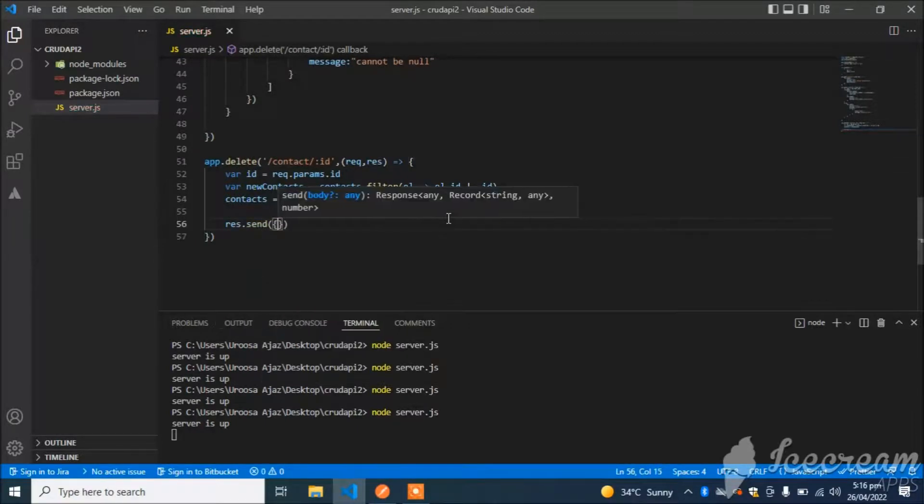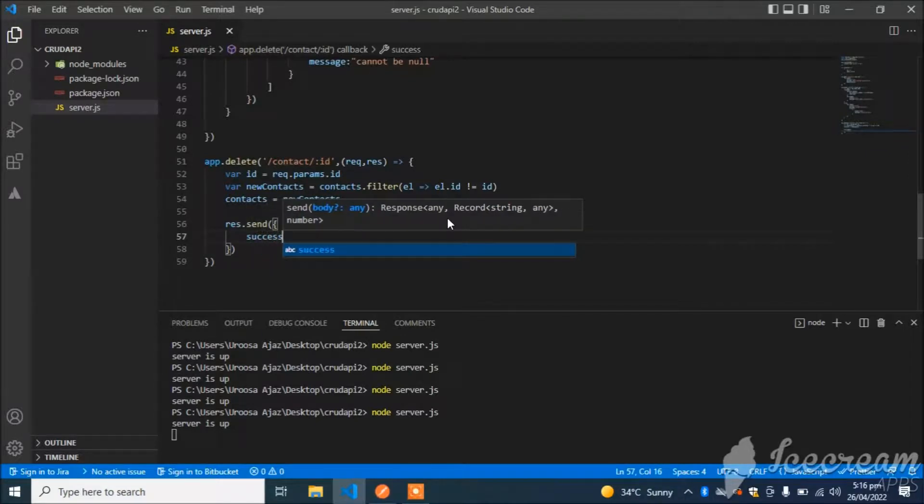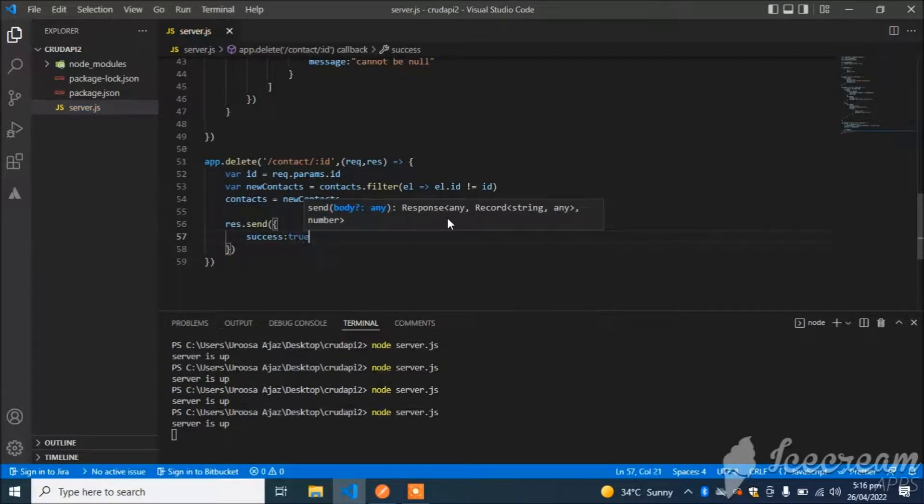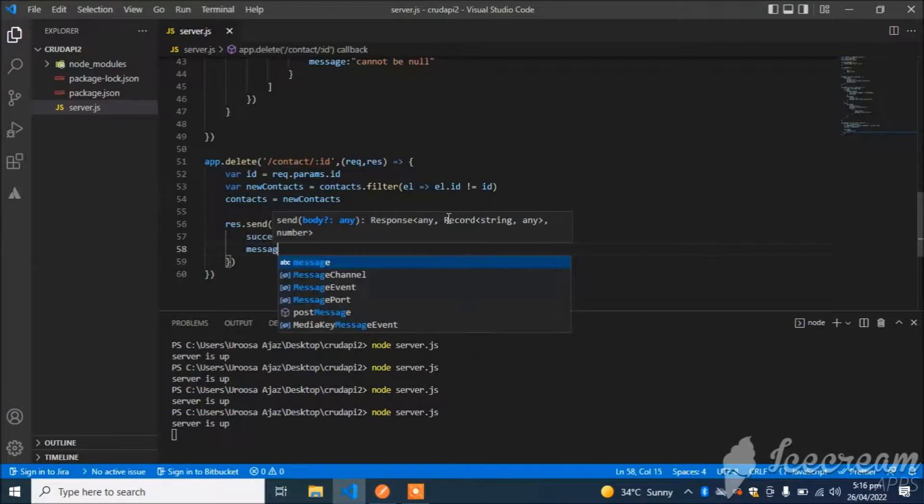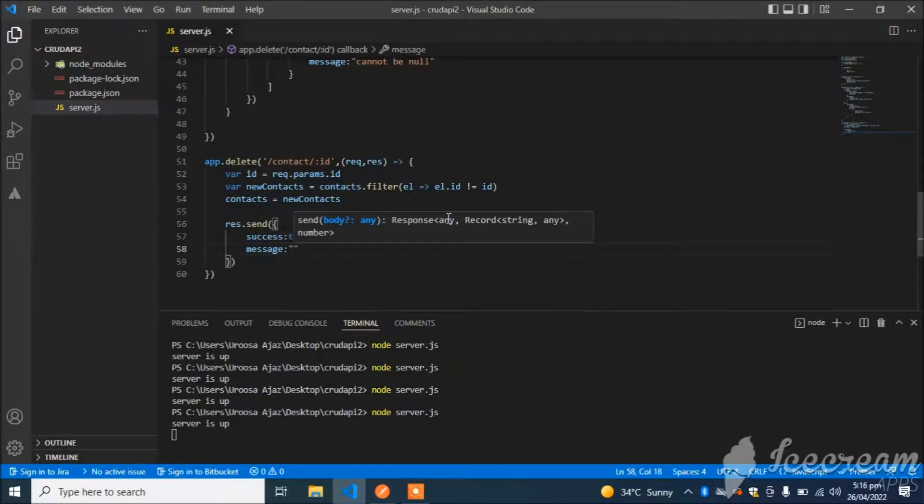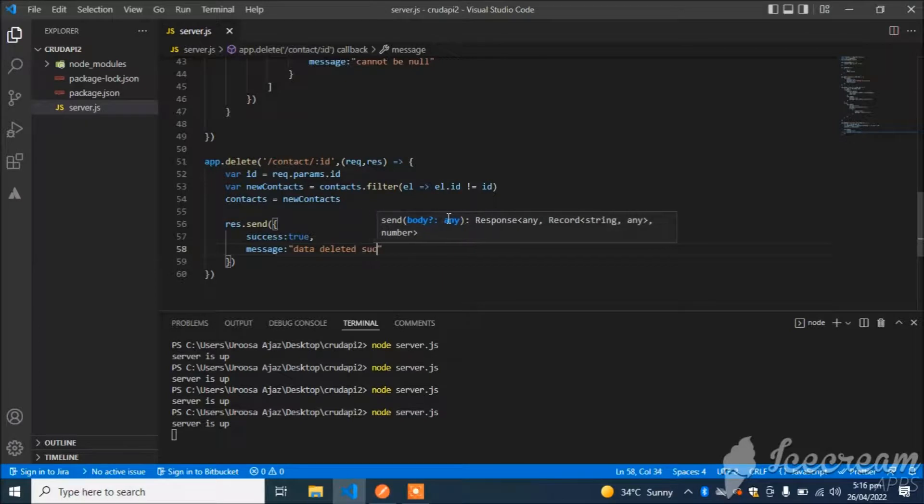That's it. And now I will send the response to the user: response.send, success will be true, and message will be 'Data deleted successfully'.